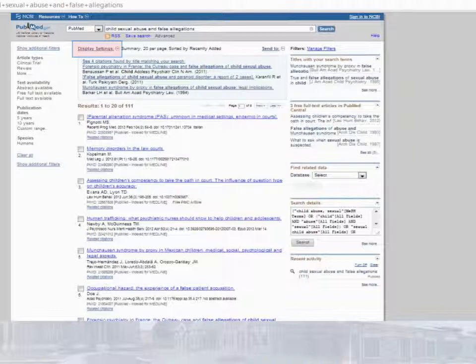You may change the order from a drop-down list located here. Some articles are provided in full text. For others, you can take down the citation and locate them in the journal collection.